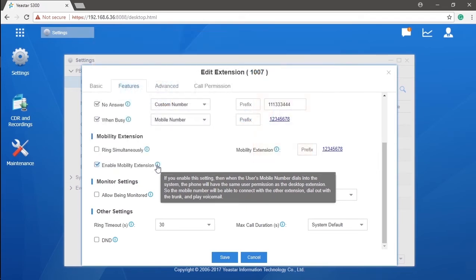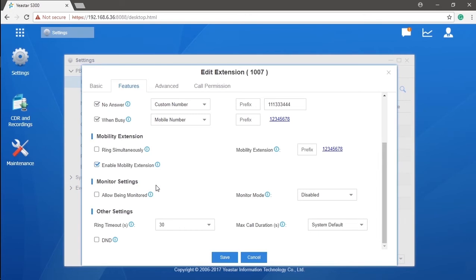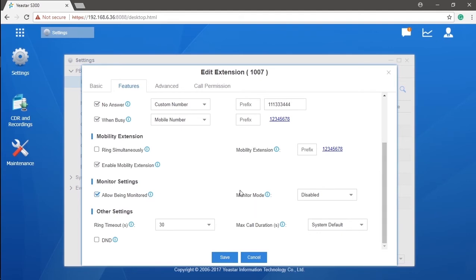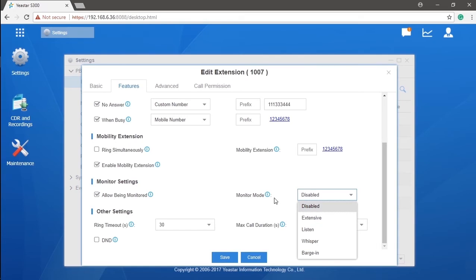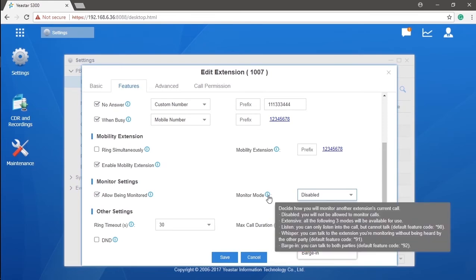Last but not least, we have monitor settings. Here you can set if you want to make this extension being monitored by other extensions, as well as configure this extension as a supervisor so they can act a real-time monitor on the allowed extensions calls. We have three monitor modes. Listen mode means that supervisor can only hear but not allowed to speak. In whisper mode, the supervisor can not only hear but also talk to the monitored extension. The other part of this call won't hear anything. Then, in barging mode, when the supervisor speaks, both of the caller and colleague will hear it.